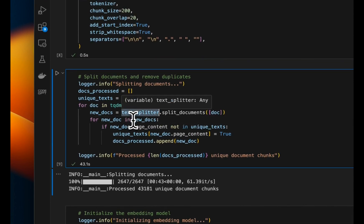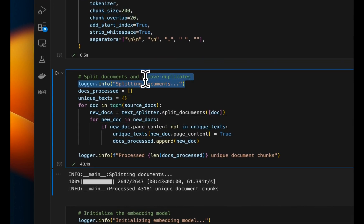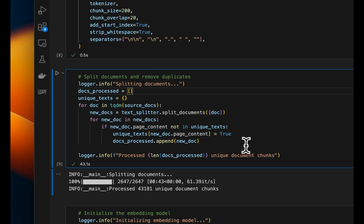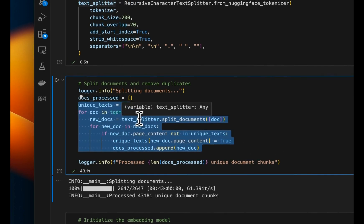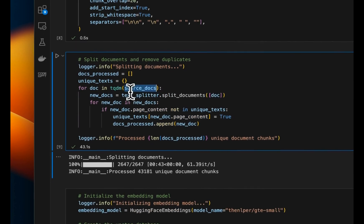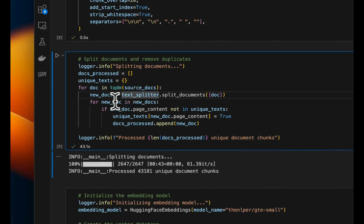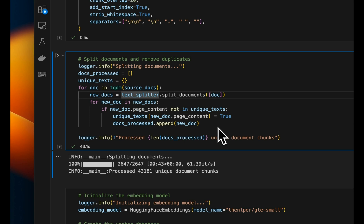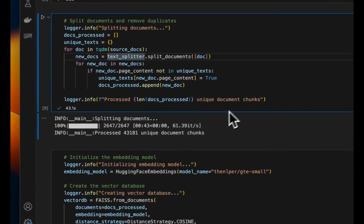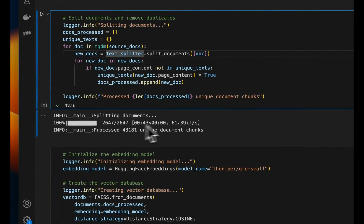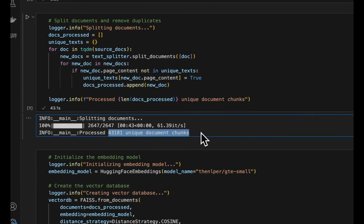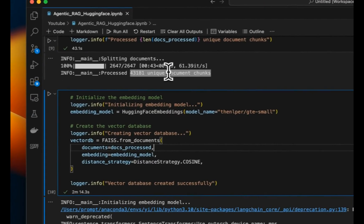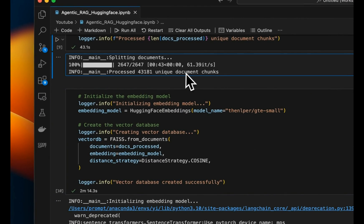And we need to make sure that we remove duplicates. So this is a manual process that we're doing. So we take each document, split it into different chunks, and then we see whether that chunk is present in the database or not. If it's present, we just simply discount all the duplicates. So this process will give us unique chunks, which are a total of 43,181 different unique chunks.